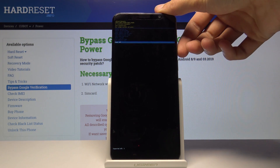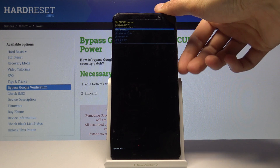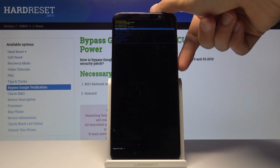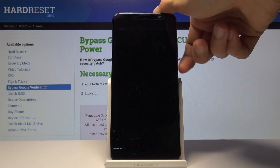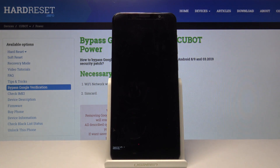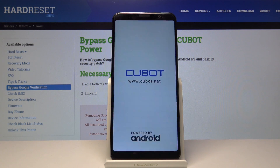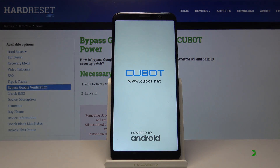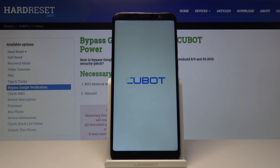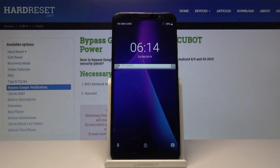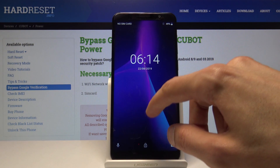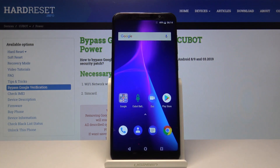I'm going to simply select reboot system now as an example and confirm it to boot back up into the Android system. And we're back in Android.